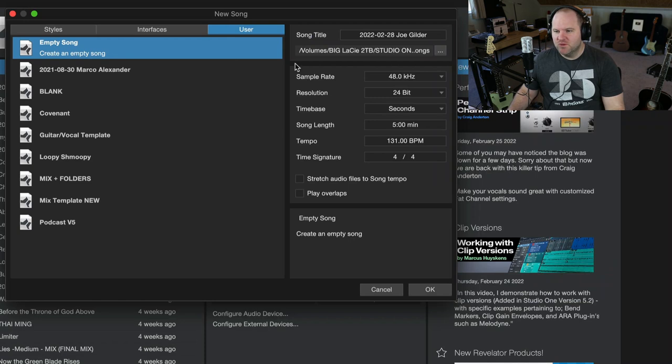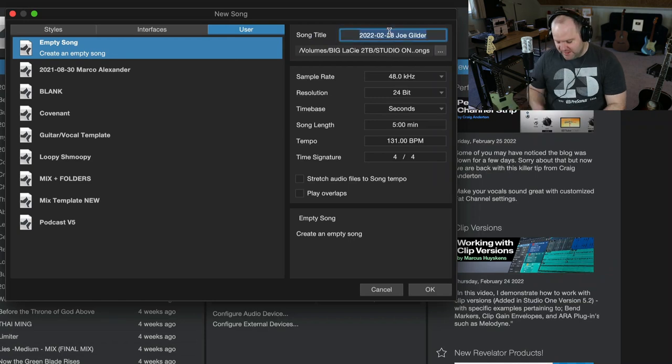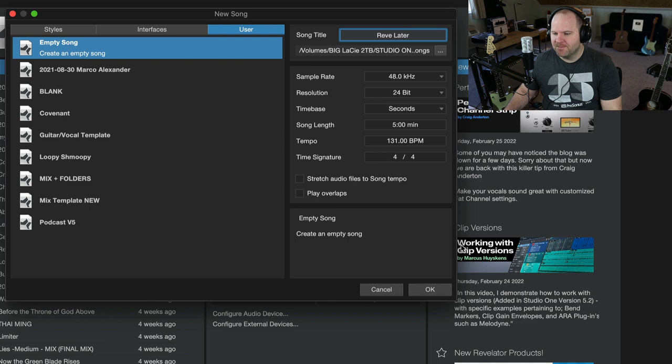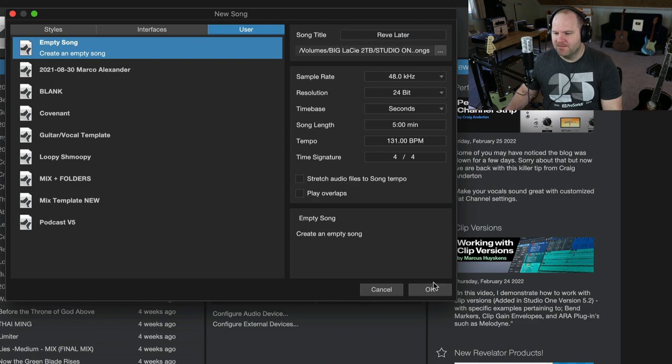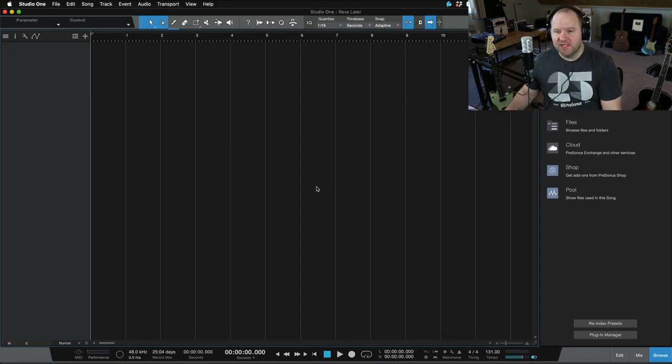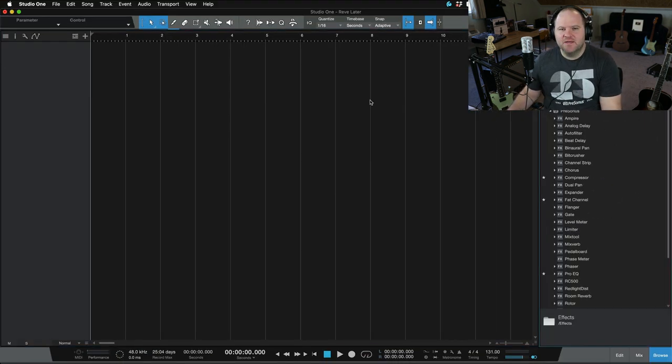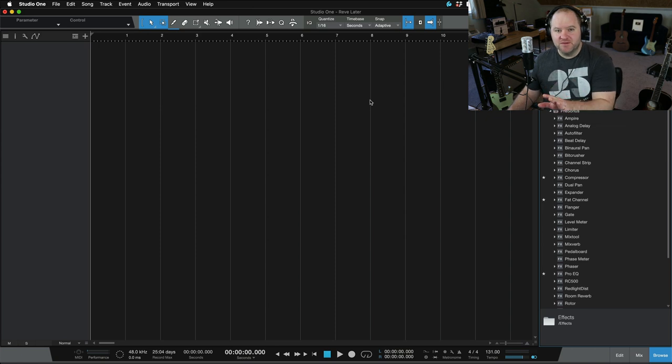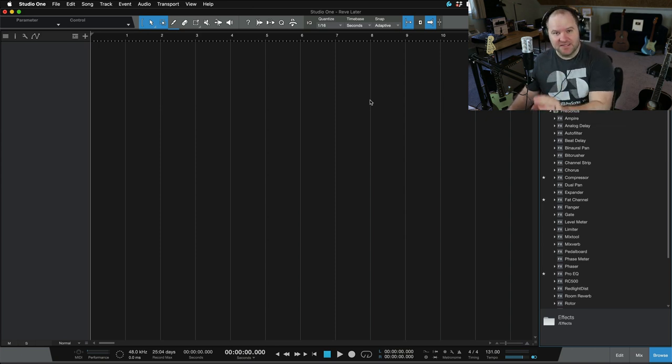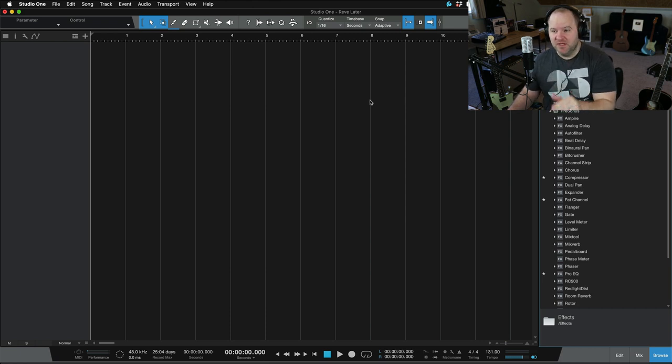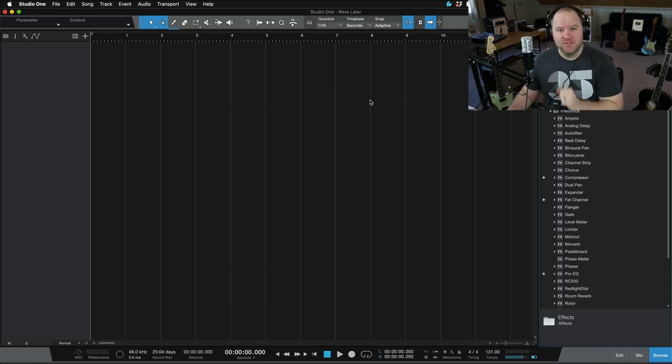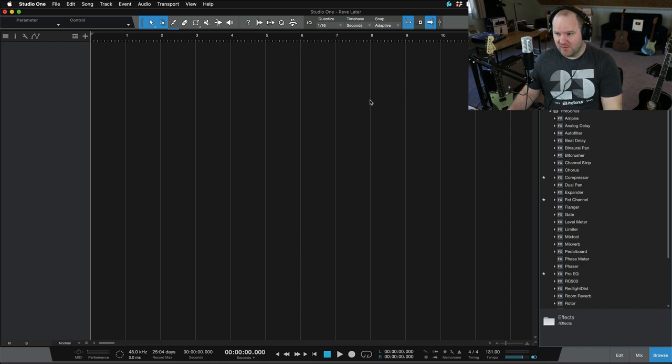I'm going to create a new song. So I hit New Song. We're just going to create a completely new song called Revelator. And here we go. Here's our blank song. Now, anytime you open up a new piece of software, it can be intimidating, and Studio One can do a lot of things. However, if you want to keep it real simple and just record your voice and record your guitar, we can absolutely do that, no problem.